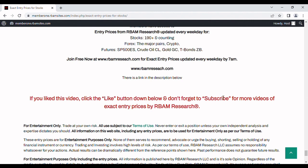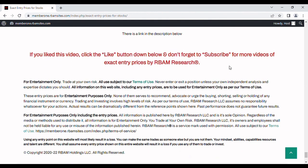If you like this video, please hit the like button. If you'd like more of these videos, please subscribe. If you have a comment that can help us improve our video productions, please leave it in the comment section. Keep in mind everything you've seen and heard here is for entertainment purposes only — it's all our opinion. Do your own analysis, never rely on our entry prices for anything other than entertainment, and you trade at your own risk.